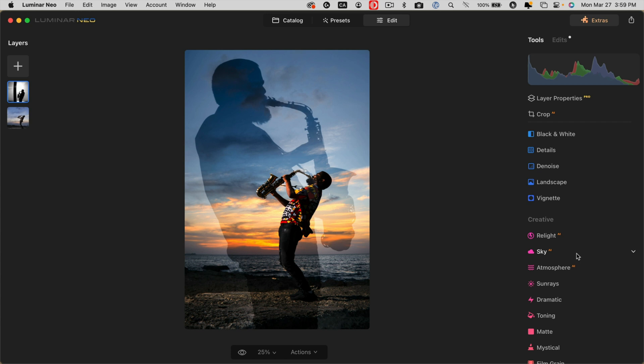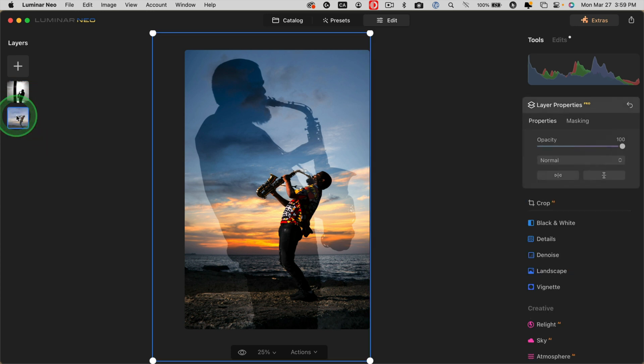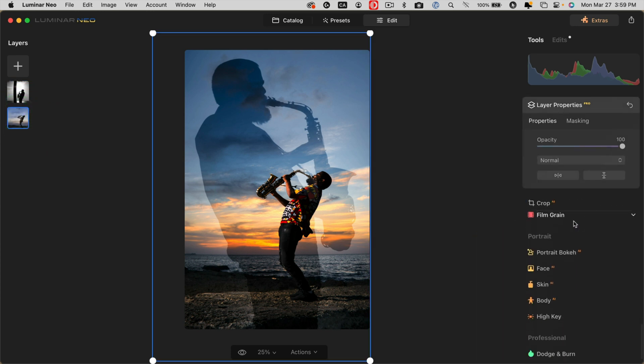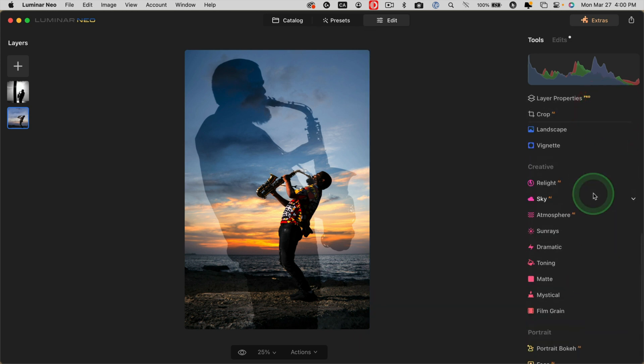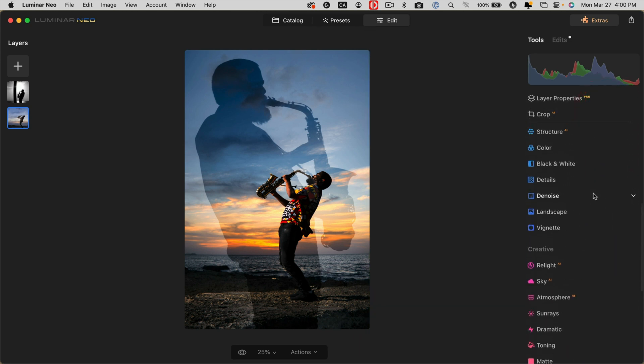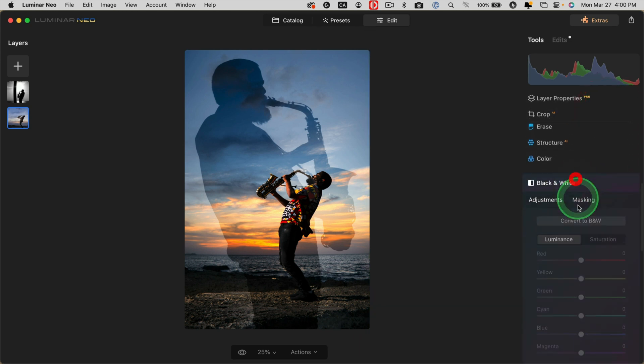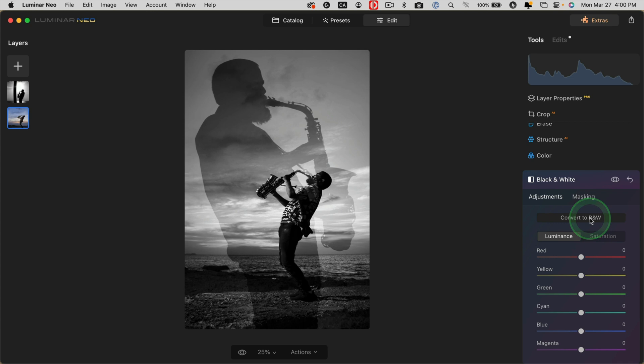Now if I want the whole thing to be black and white, all I have to do is go back down to my original image, the bottom layer, and convert it to black and white. Close the layer properties and convert to black and white. And now we have the entire thing black and white.